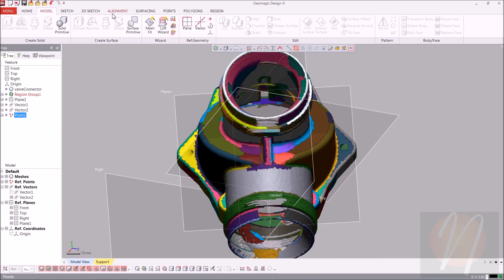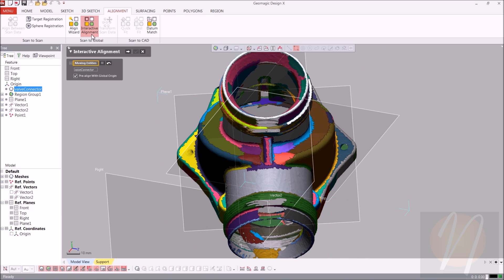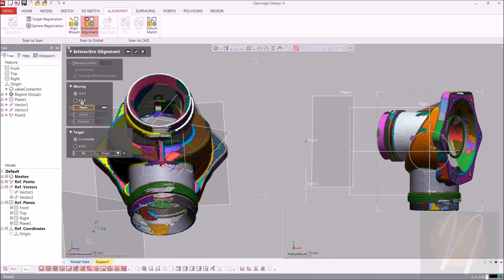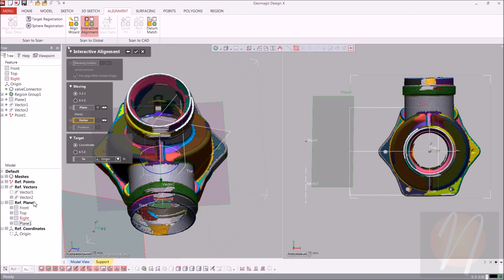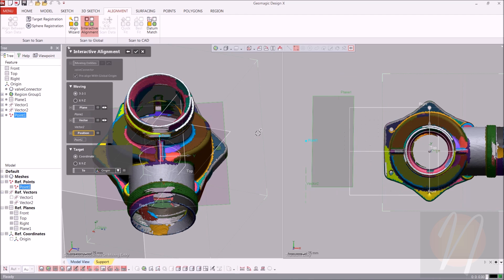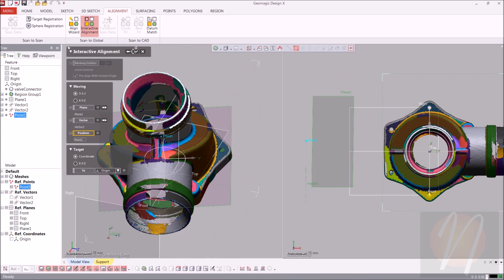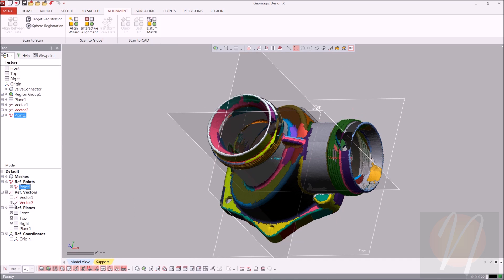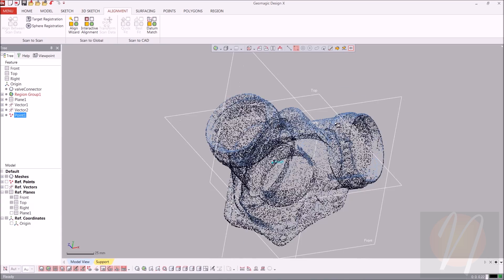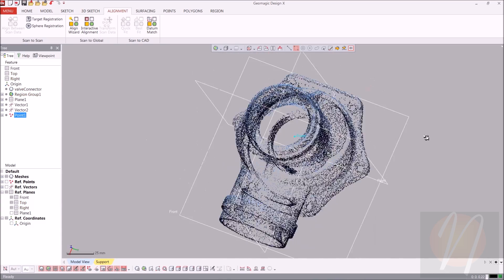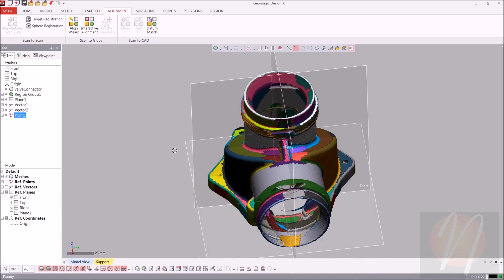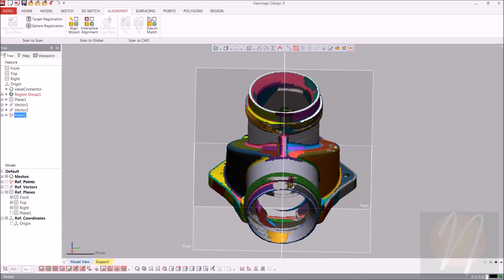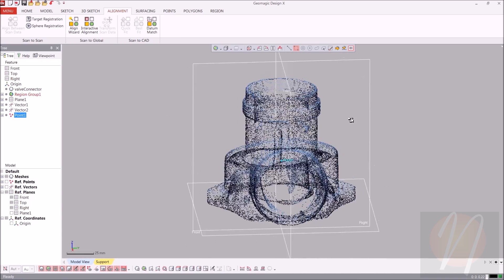Now we can go ahead and start the alignment. Going up to the alignment tab, we're going to choose interactive alignment. Make sure that pre-align with global origin is checked, and the moving entities is our valve connector mesh. Going to the next stage, we'll use the 3-2-1 moving method. The plane is plane one, the vector is vector two, and the position is the reference point created from the intersecting axis. Click accept and take a look — it looks pretty well aligned. Alignment is very important when working with a symmetrical part, especially if you're only modeling one half and mirroring it.